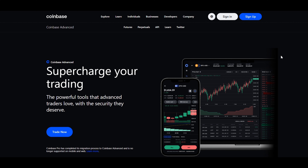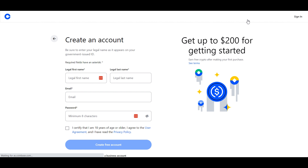Begin your journey by going to Coinbase.com and registering for a new account. From the homepage, go to Sign Up. Fill out your account details including your email and a secure password. Make sure to verify your identity so that your account can begin trading.